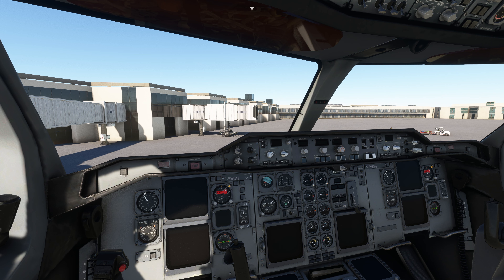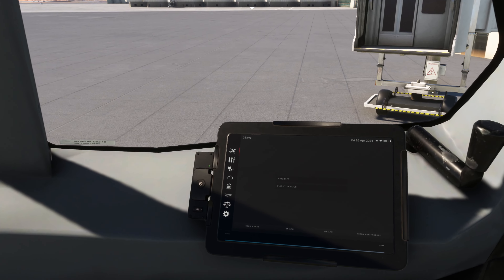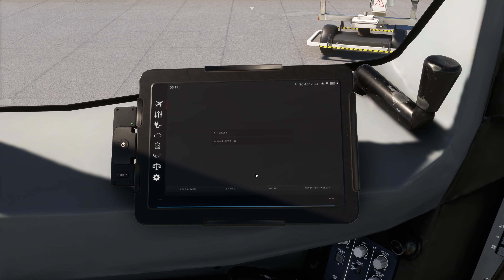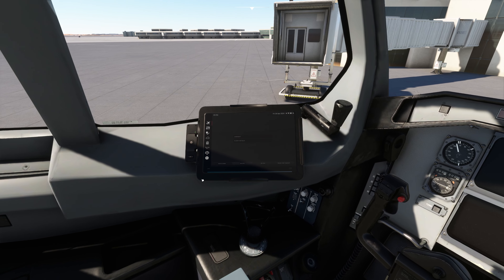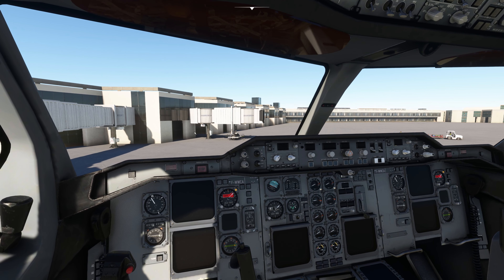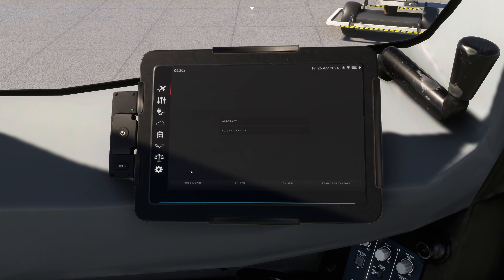Right now the plane is in the cold and dark state. This is the Electronic Flight Bag of the plane — over here you've got multiple settings. You can set different states for this plane: cold and dark, on GPU, on APU, or ready for takeoff. I've selected the cold and dark state. Remember: as soon as you start this plane from the ramp or gate, it will automatically be in the cold and dark state, but you can always change states via the Electronic Flight Bag.